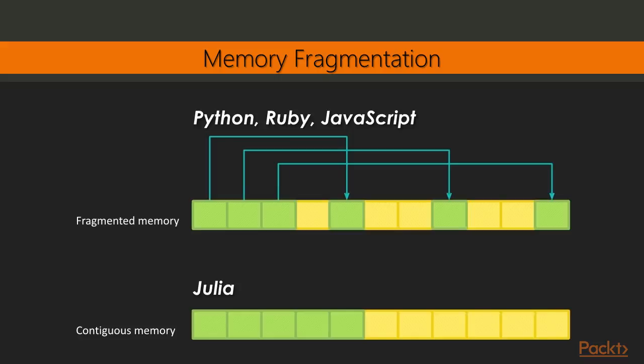What Julia is aiming for is having all the data you're operating on in contiguous memory. So by that, I mean that every element is adjacent to the next element. And that's possible in Julia because you cannot have subtypes of concrete types in Julia. So that means that once you specify a concrete type when creating an array, the JIT compiler will know exactly the number of bytes required for each element and can allocate that, so that each element can be placed next to each other.